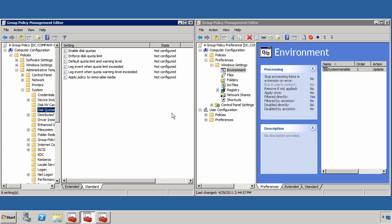Hi, this is Greg Shields, and I'm going to show you the differences between group policy and group policy preferences, and how they use WMI as their database for targeting policies.